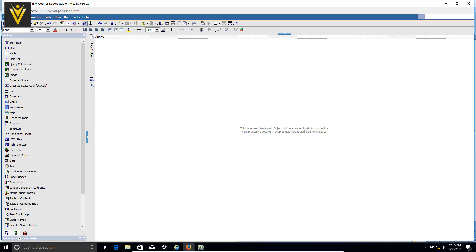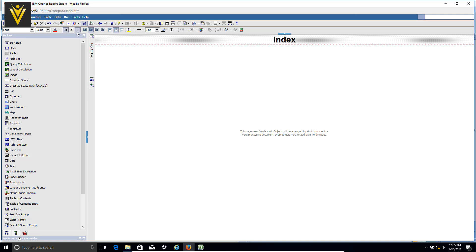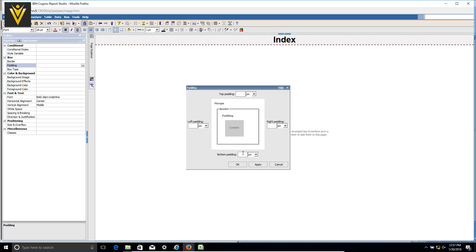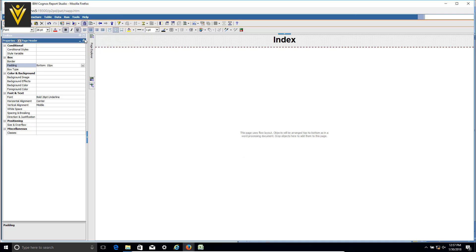Next I want to arrange this in the middle — I'm going to select middle for horizontal and middle for vertical alignment. Then I'm going to select font size, bold, and underline. After that I want to add padding — I'm going to add a bottom padding of 10 pixels. That covers our index page header setup.